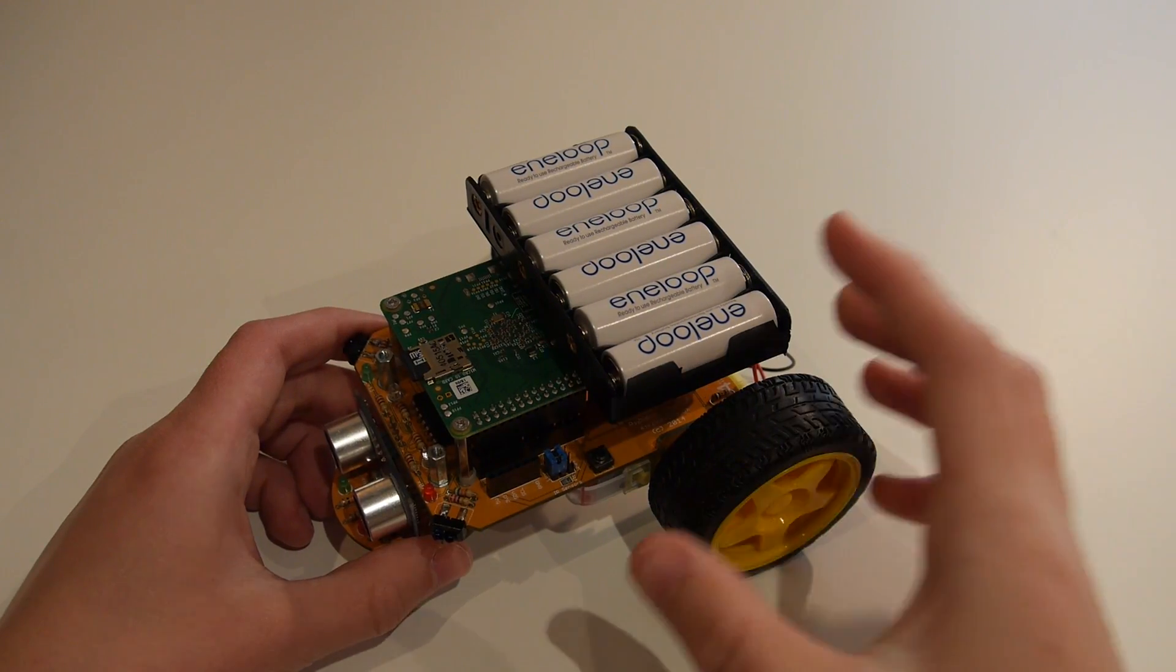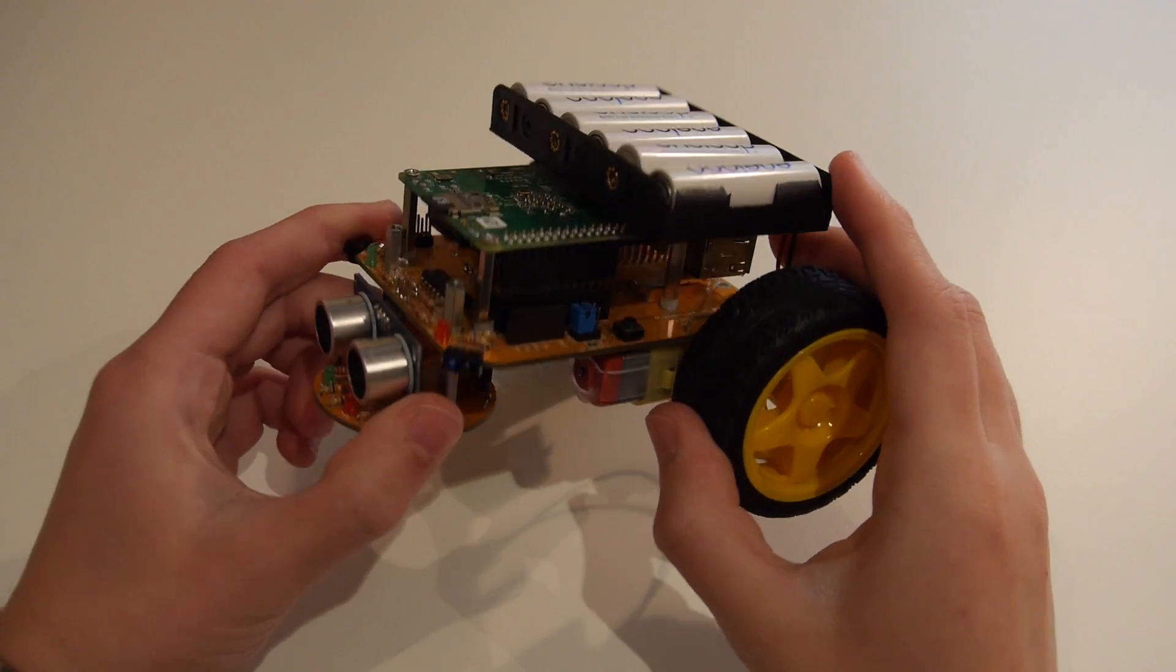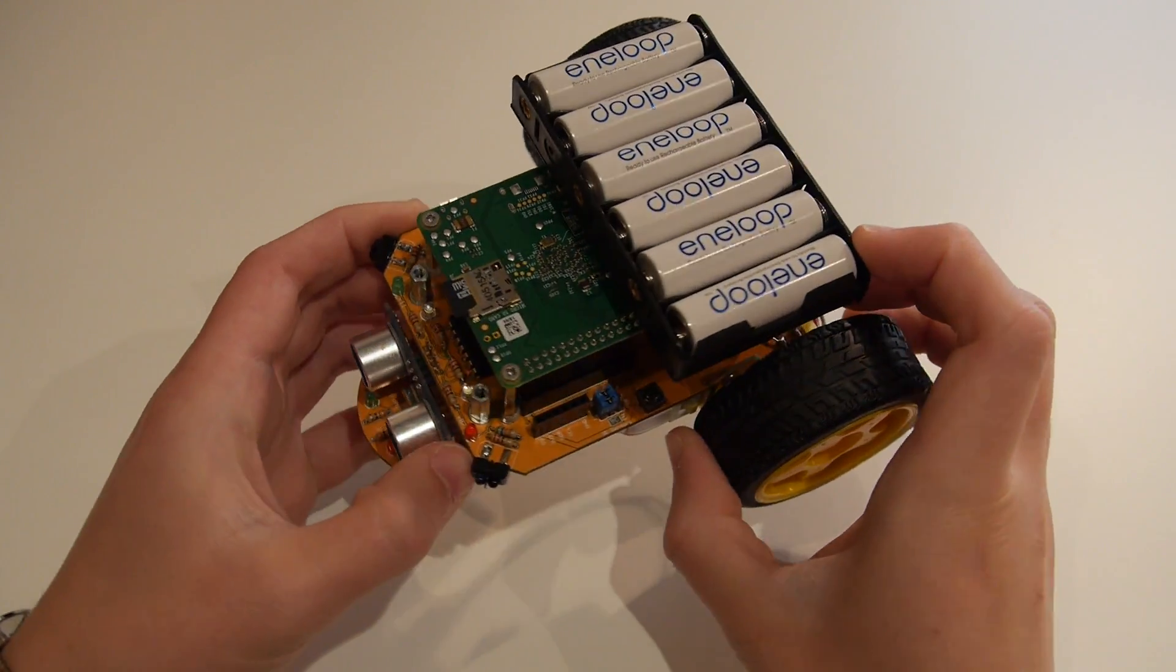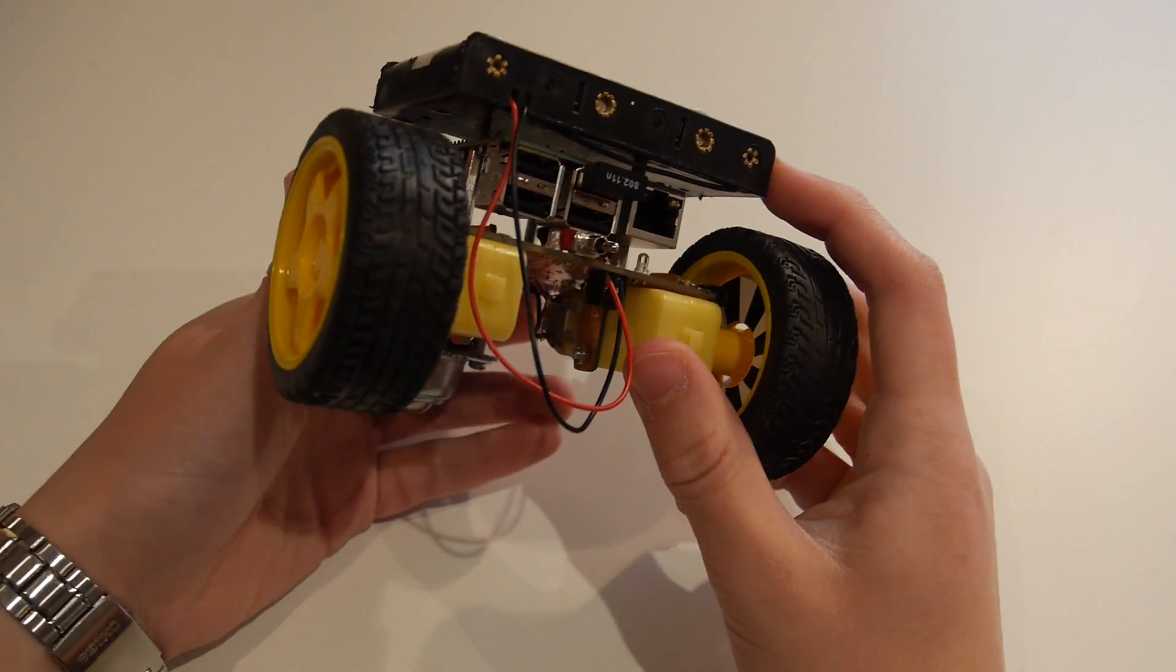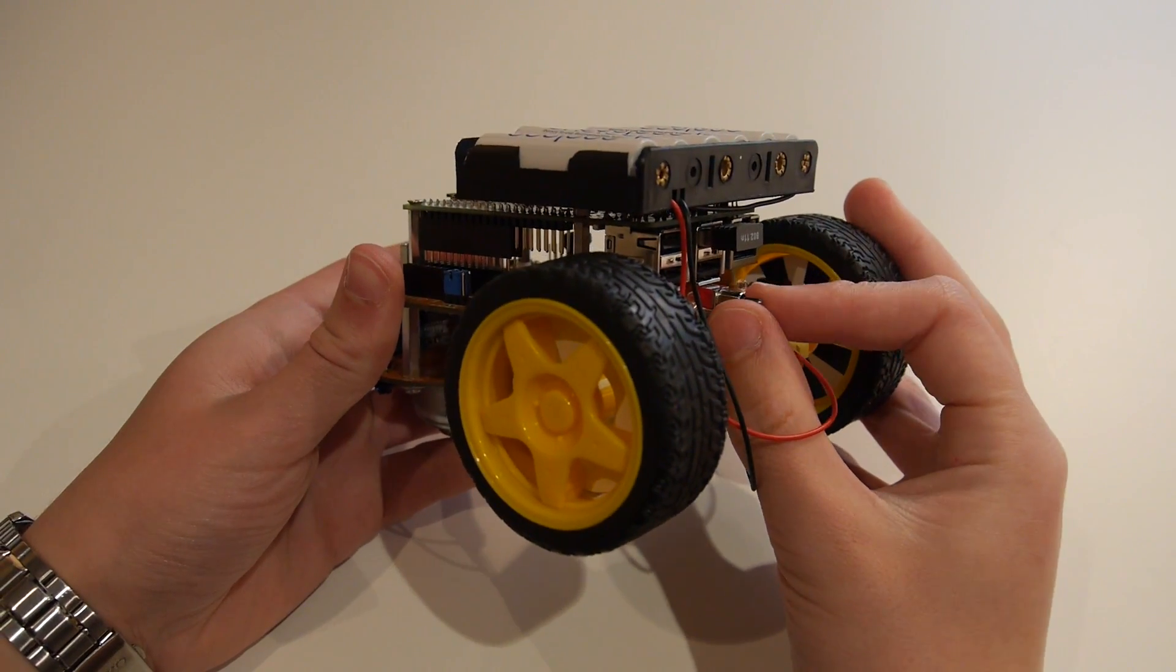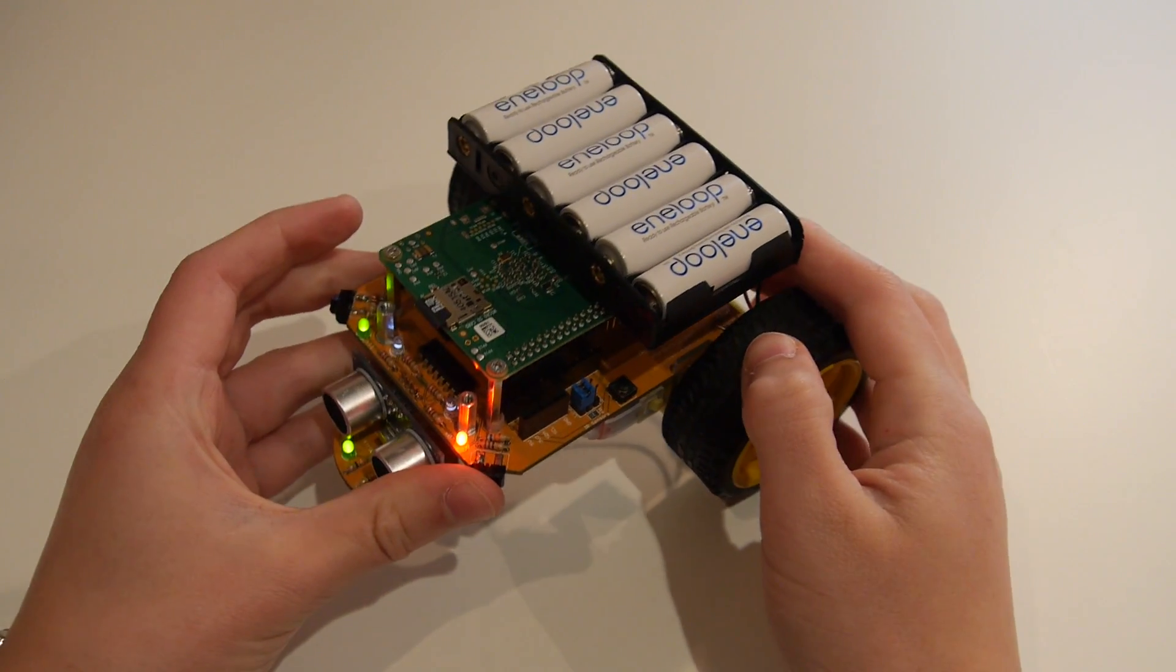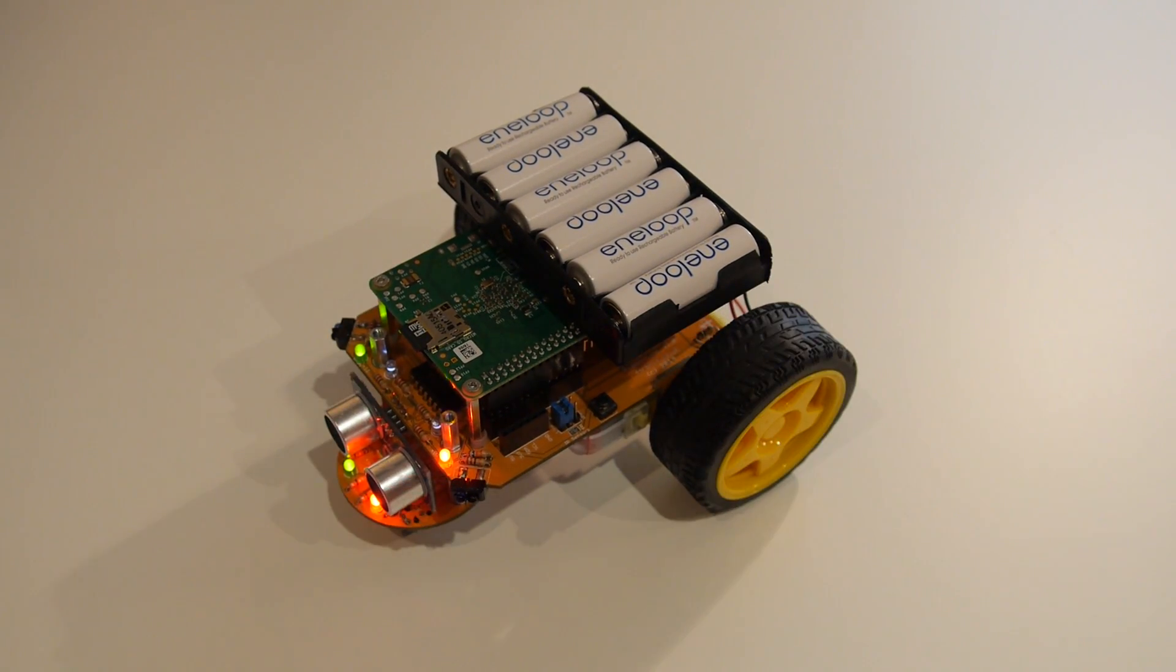First make sure you have your robot setup correctly. Ensure your Raspberry Pi is connected with all of the GPIO pins firmly in place. Then make sure your SD card, batteries and WiFi dongle are all plugged in. After that, flick the switch and you should see your Py2Go power up.